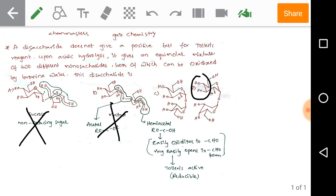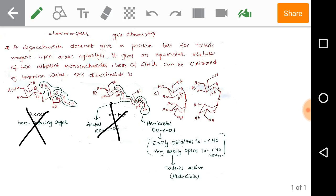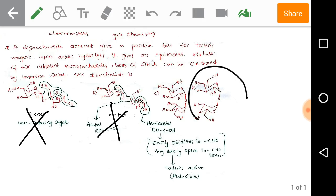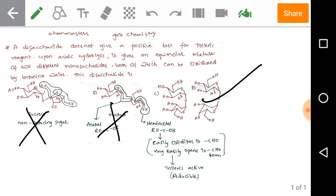In option D, one pyranose ring has both the C3 and C4 hydroxyl groups in equatorial positions, while in the other pyranose ring the C3 and C4 hydroxyl groups are in equatorial and axial positions respectively. This means hydrolysis of this disaccharide produces two different monosaccharides. All the given conditions apply to option D, so the correct answer is D.